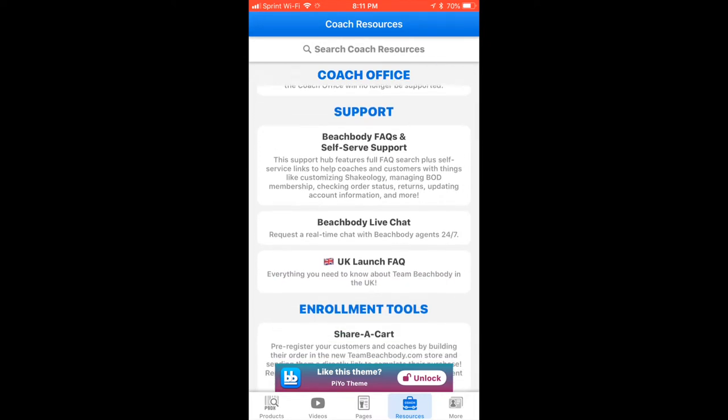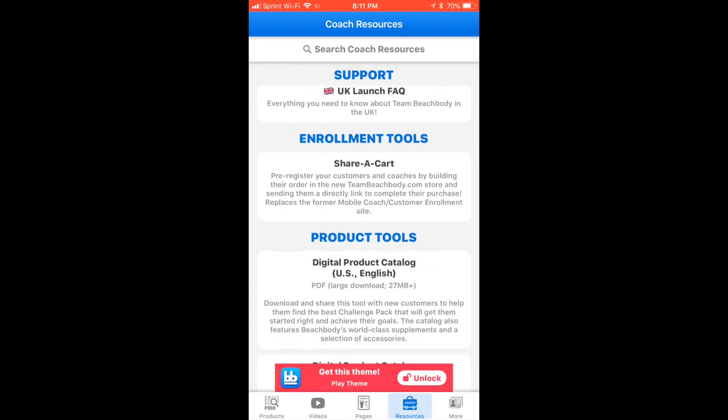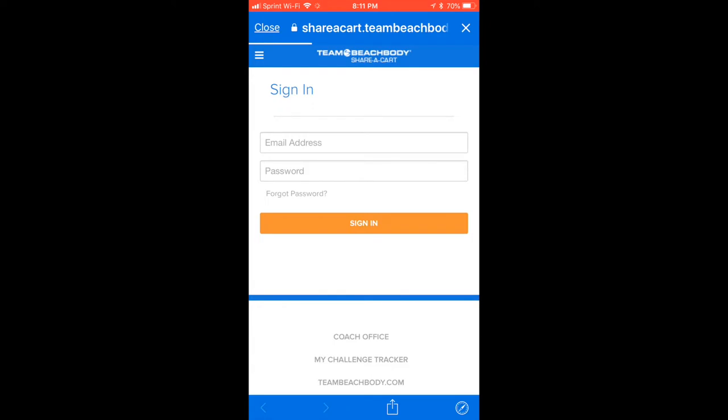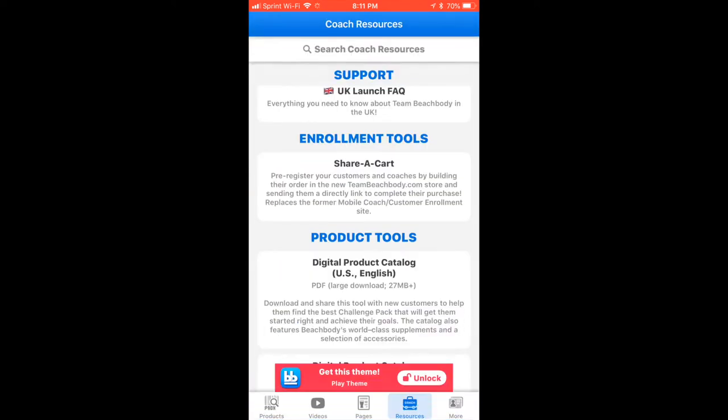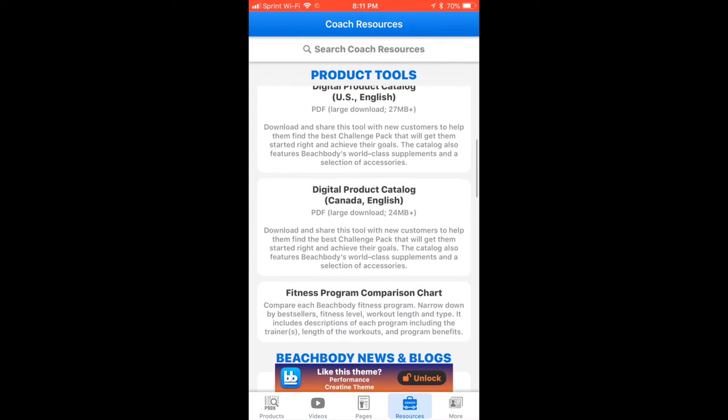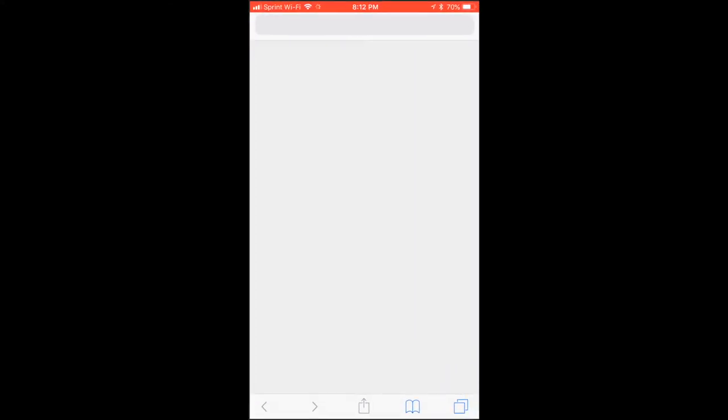You've also got links in here that you might find useful — the coach office, FAQs and self-service support, live chat, and enrollment tools. Here's the share cart; you sign in there and then use the share cart just like you would on the website. You can come in here and see the entire product catalog — this is good for making sure you're up to date on the information about the many products that Beachbody has available.